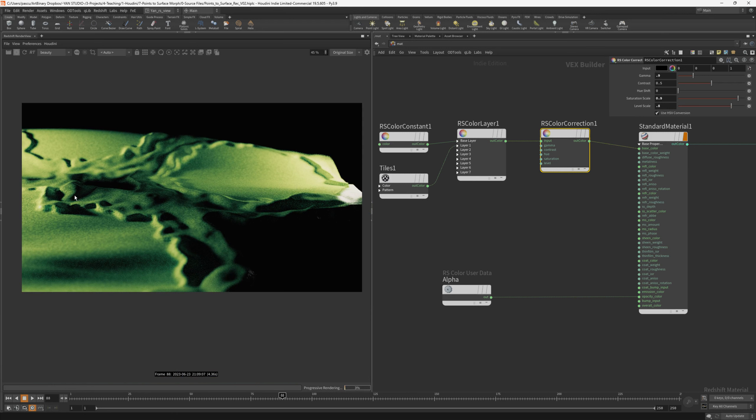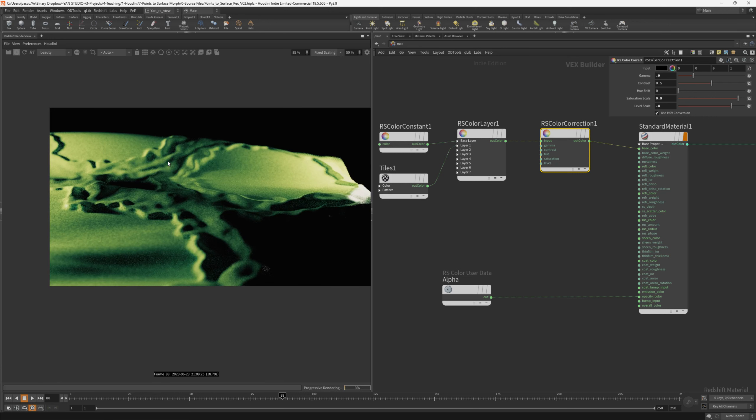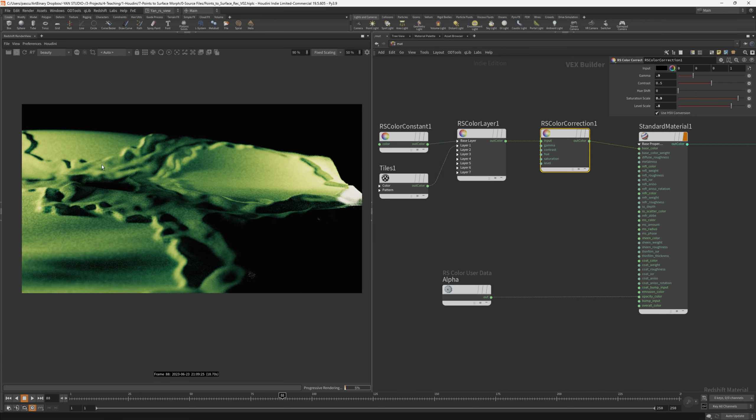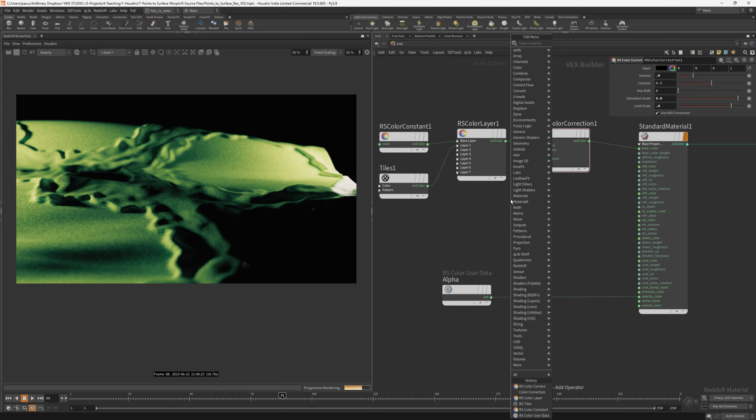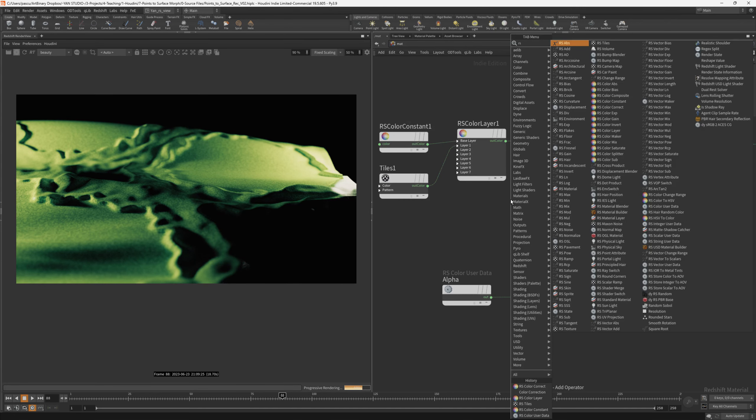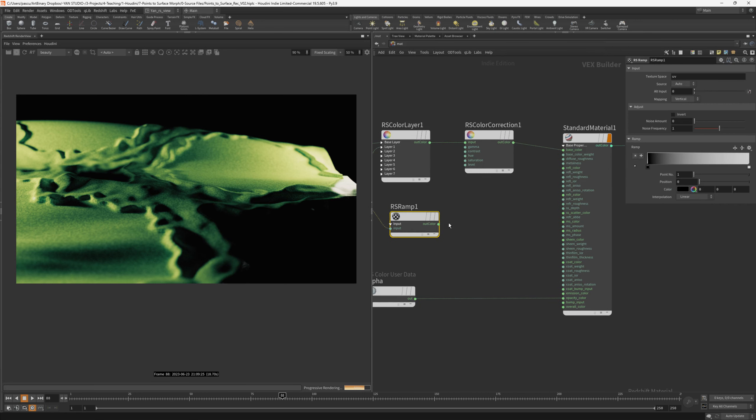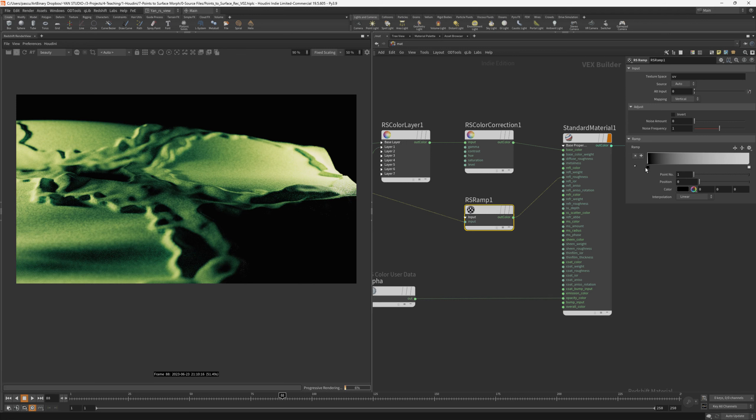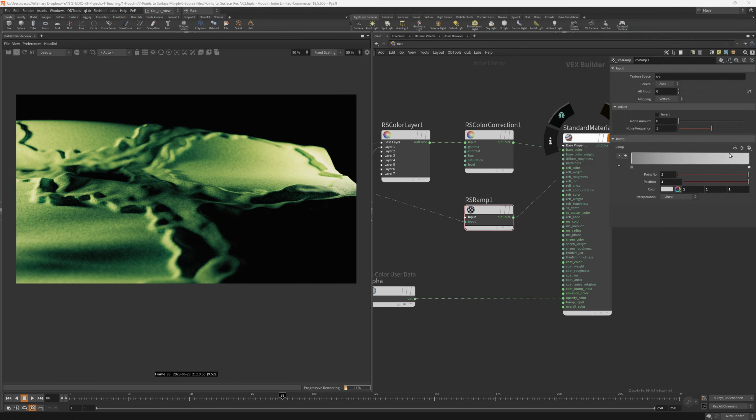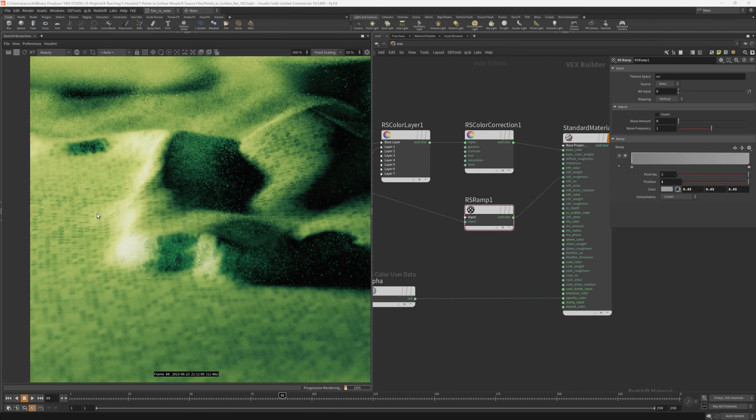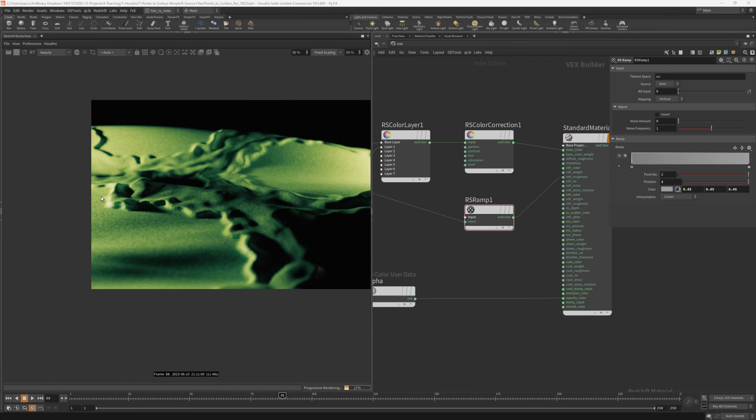In order to have a better response of the Redshift live viewer, we can change the size to fixed scaling, and this will split the 2k into half. Then I used the RS styles to drive the roughness of the surface. For that, let's add an RS ramp, connect it to the tiles, and then connect it to the reflection roughness. Here I would need to change the ramp values. For the shiny parts, I used 0.3 as a brightness level, and for the matte parts, I used 0.45. The tiles will break a bit the roughness of the surface. It's very subtle, but it's there.